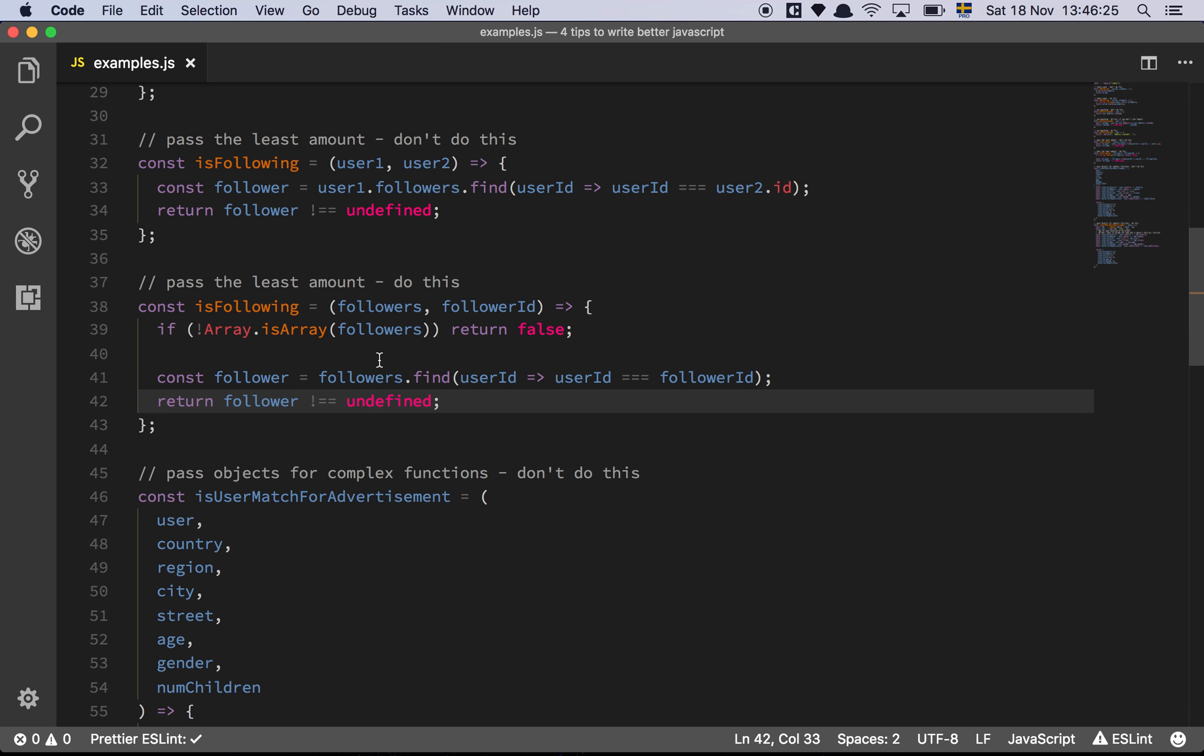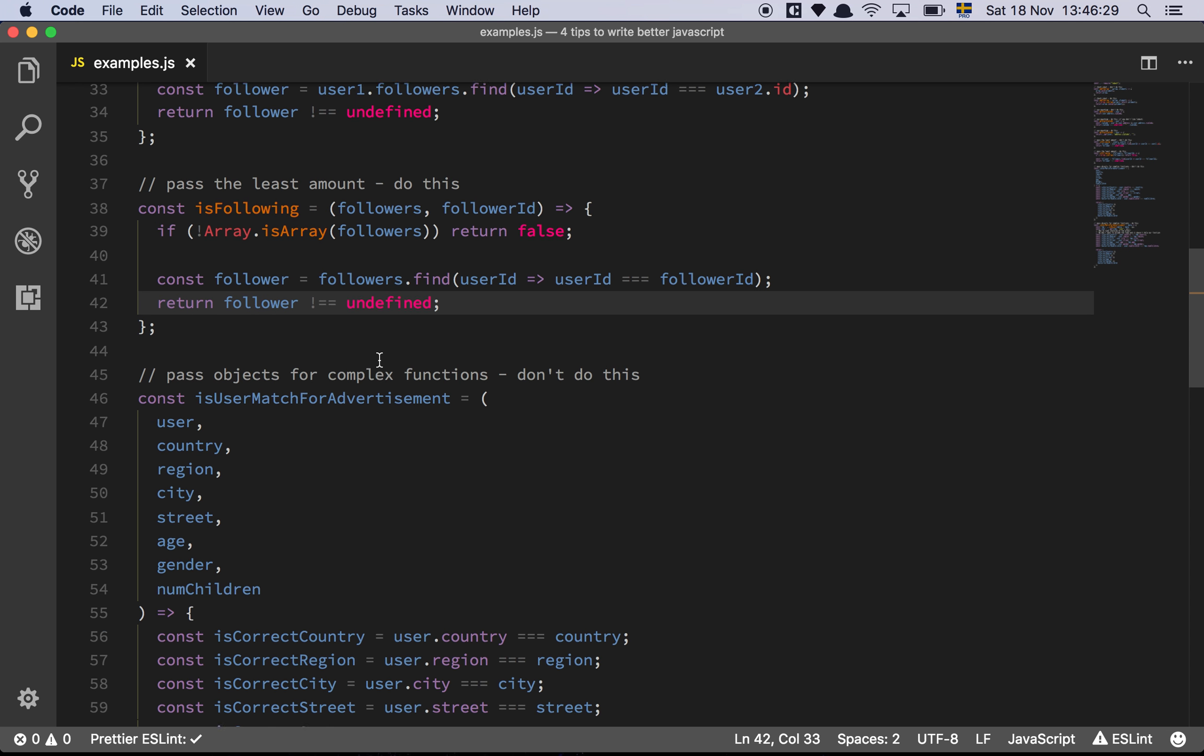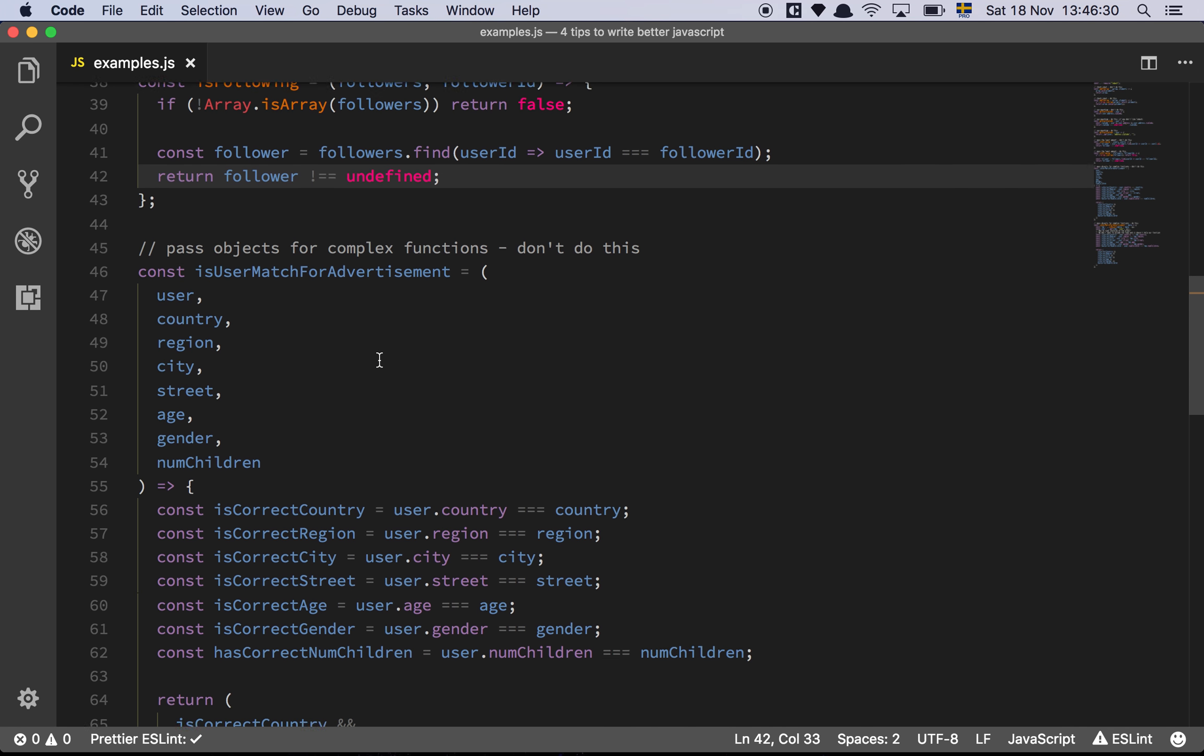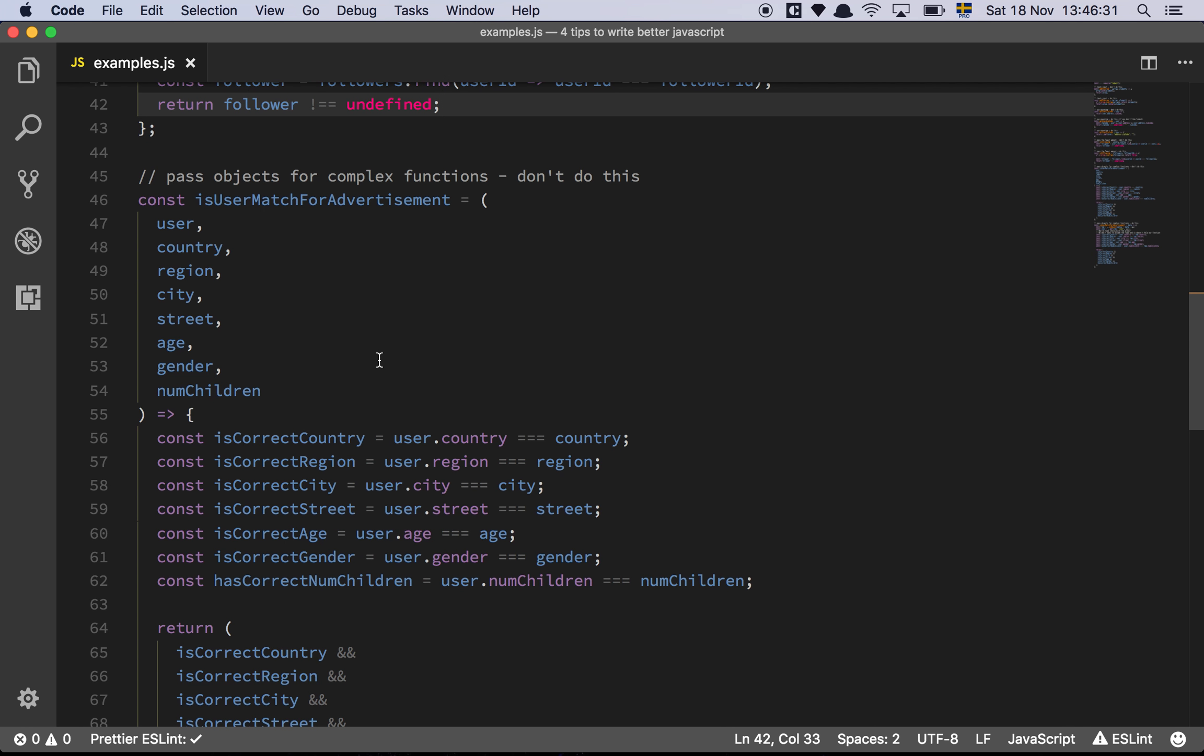So that's tip number three, pass the least amount of stuff. It's going to save you a lot of hassle in the future, trust me.